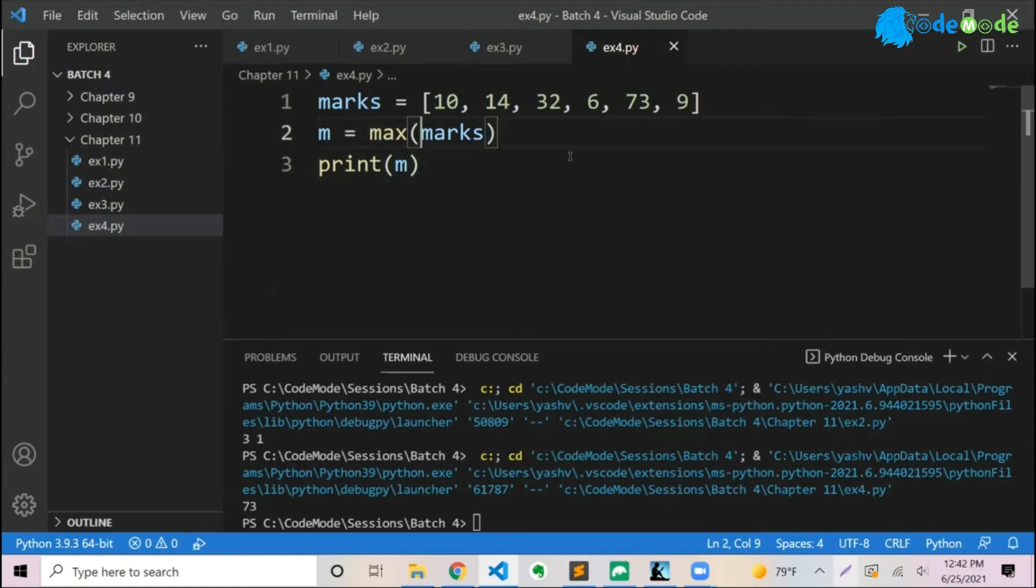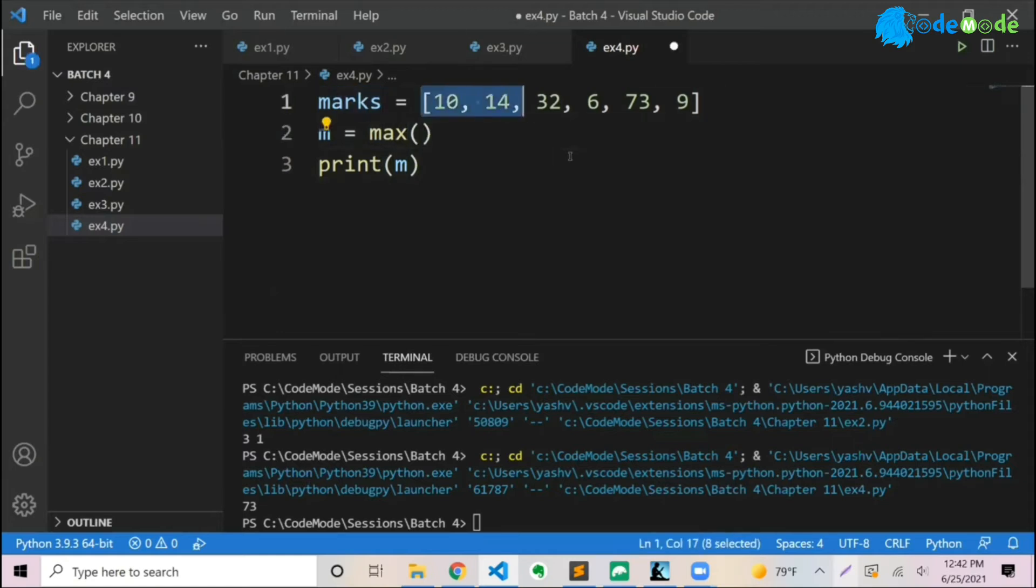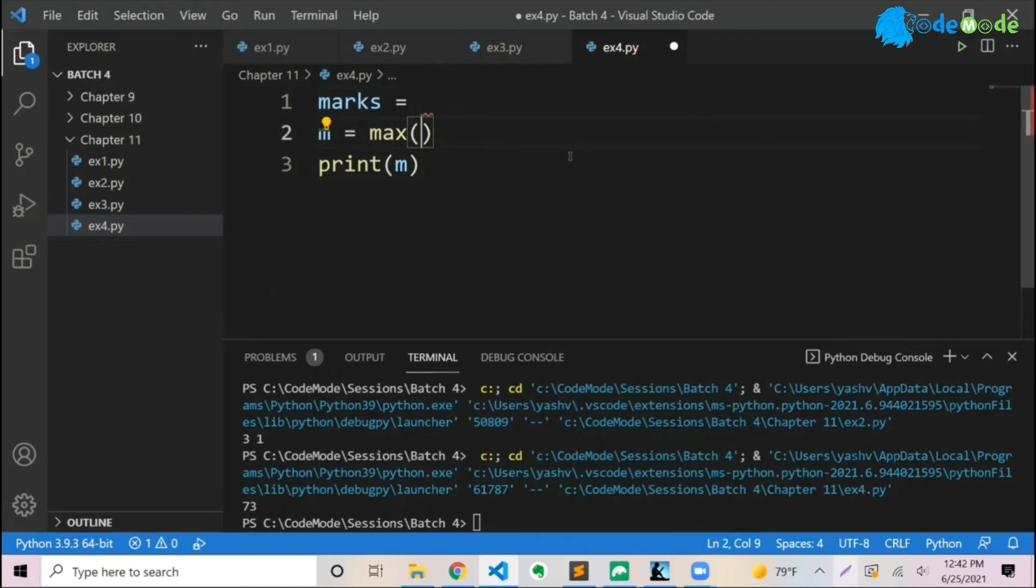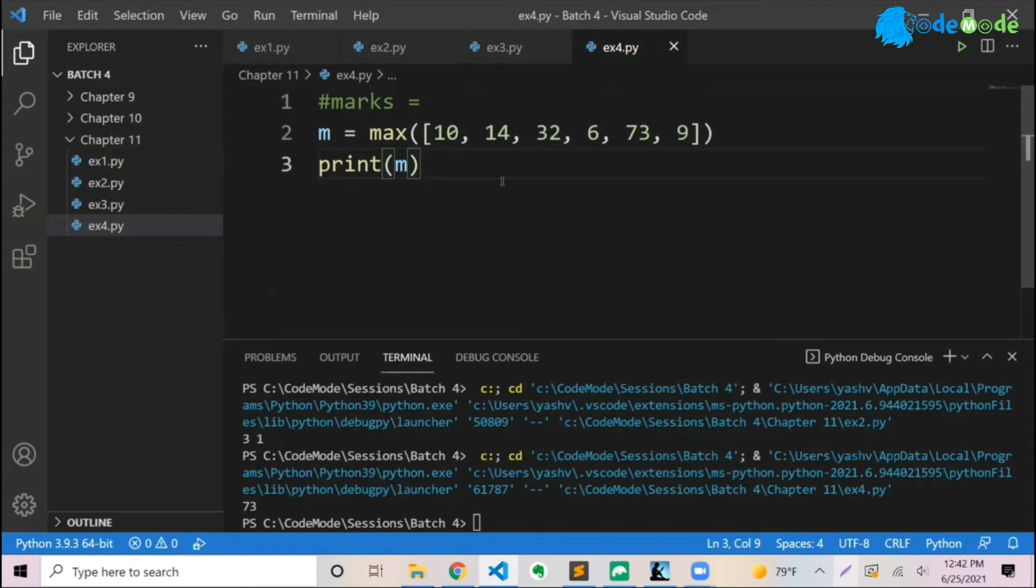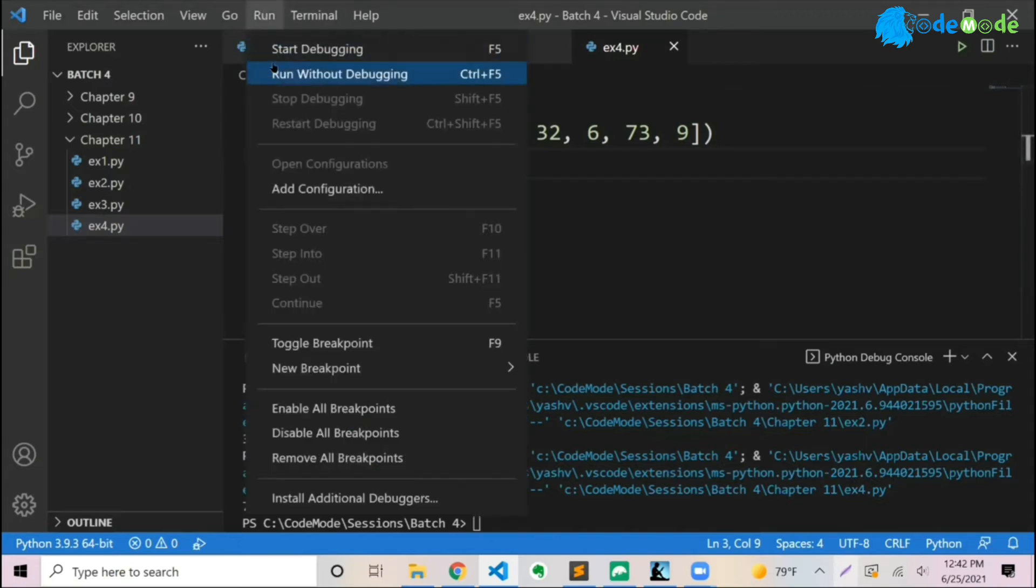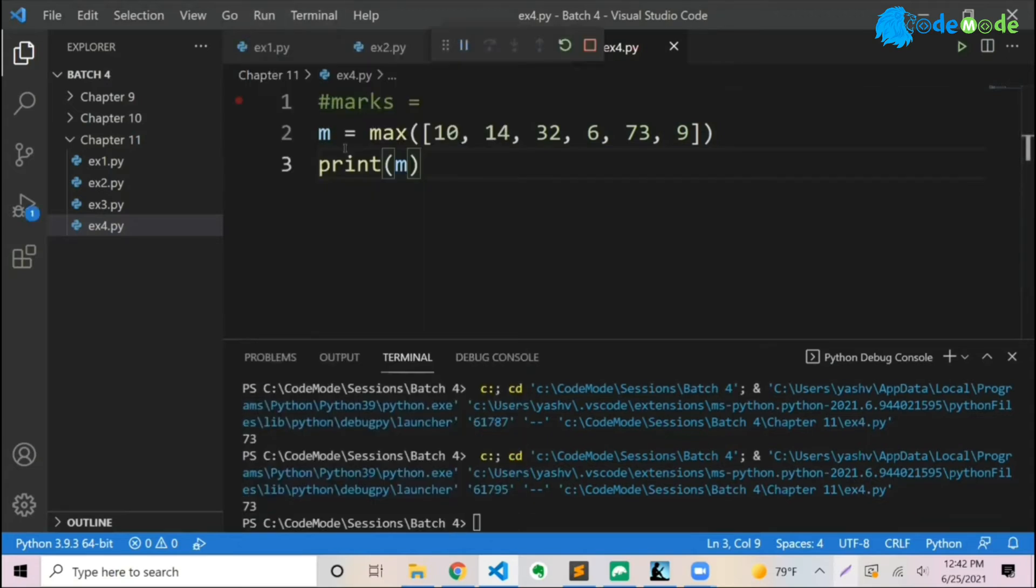I could have given it directly here, just a variation. I could have taken all of these things here and put it here itself and I can still run it. Doesn't matter. As long as you pass a list or a variable of type list, which I did earlier with marks, or you pass the list directly, both are fine. The max function takes a list and you run it again, the same value of 73.